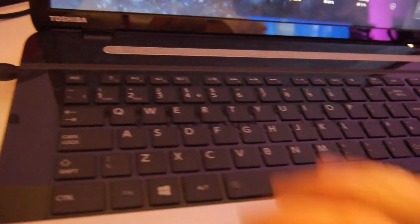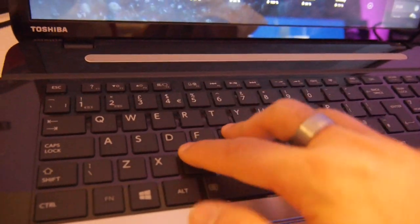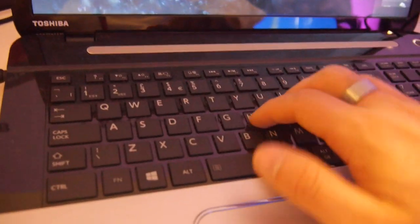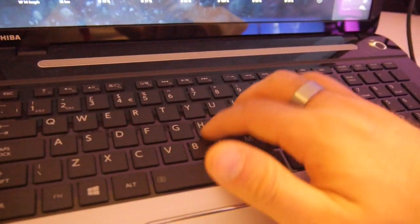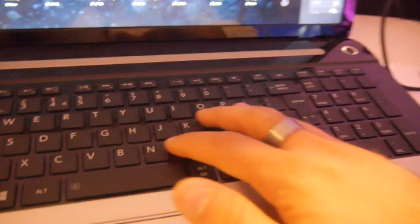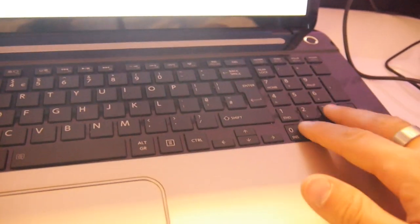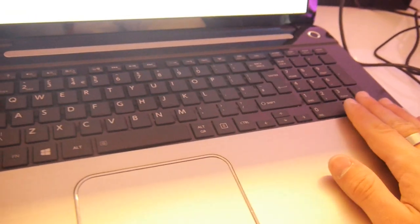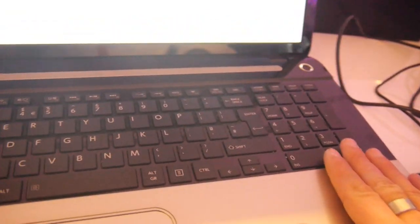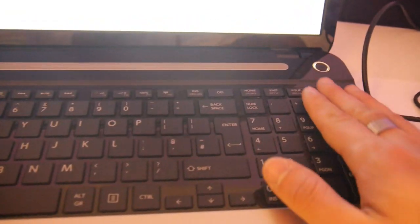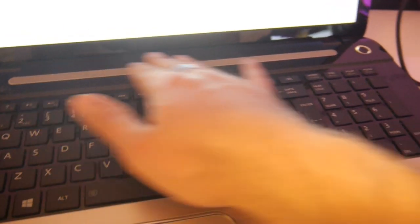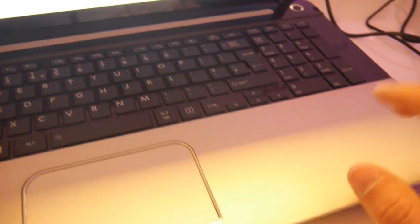Really nice big chiclet keyboard which you can't press through, so it feels really nice to type on. We have here on the side a possibility to use a Numlock pad and also Dolby on top and speakers for multimedia use.